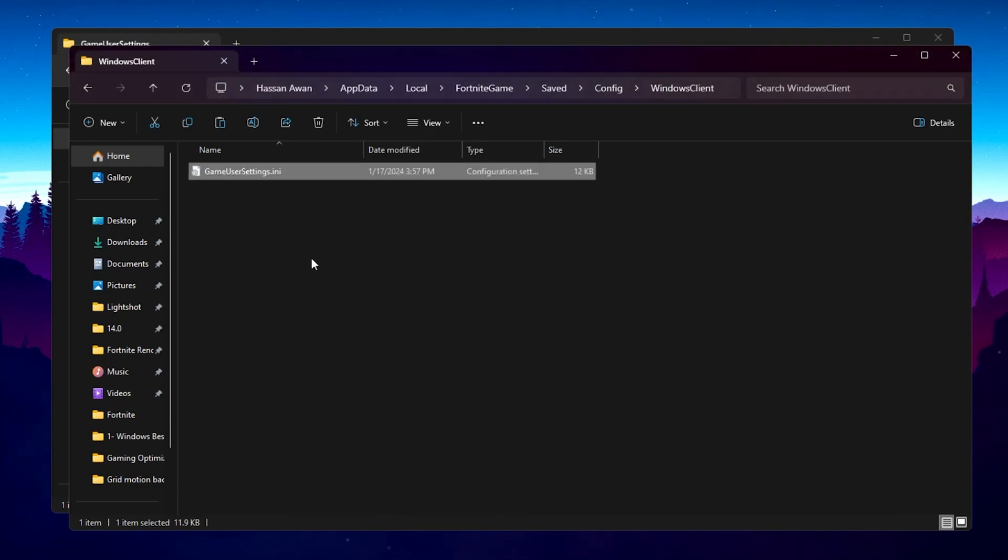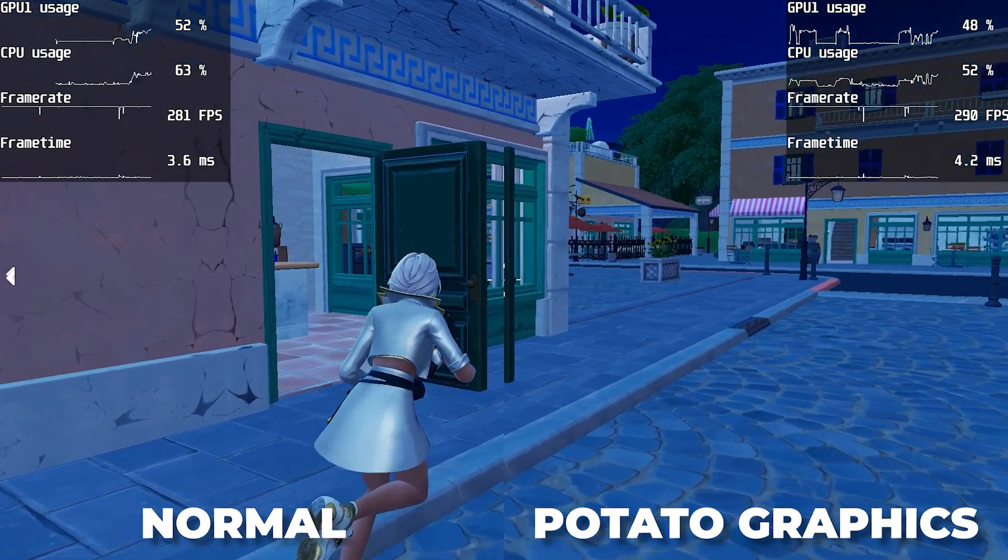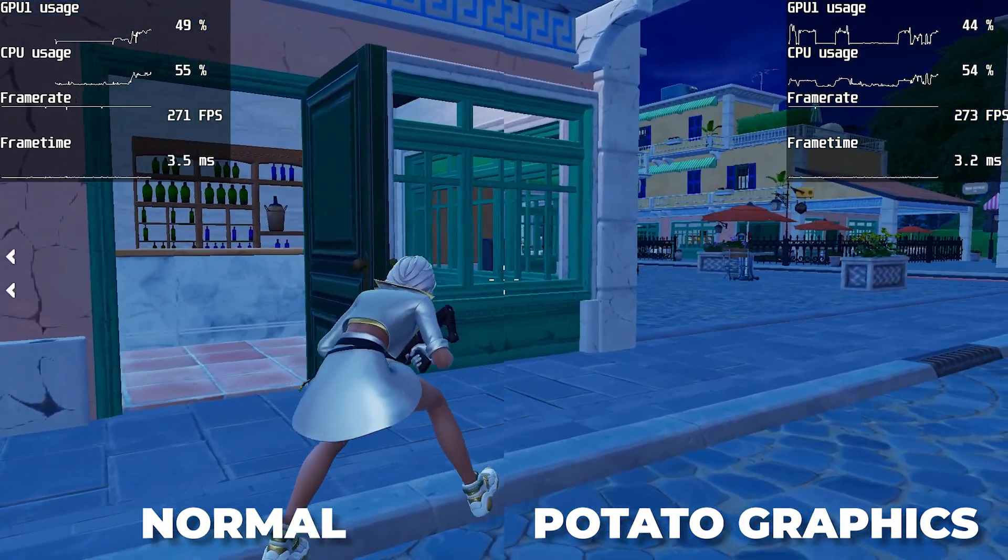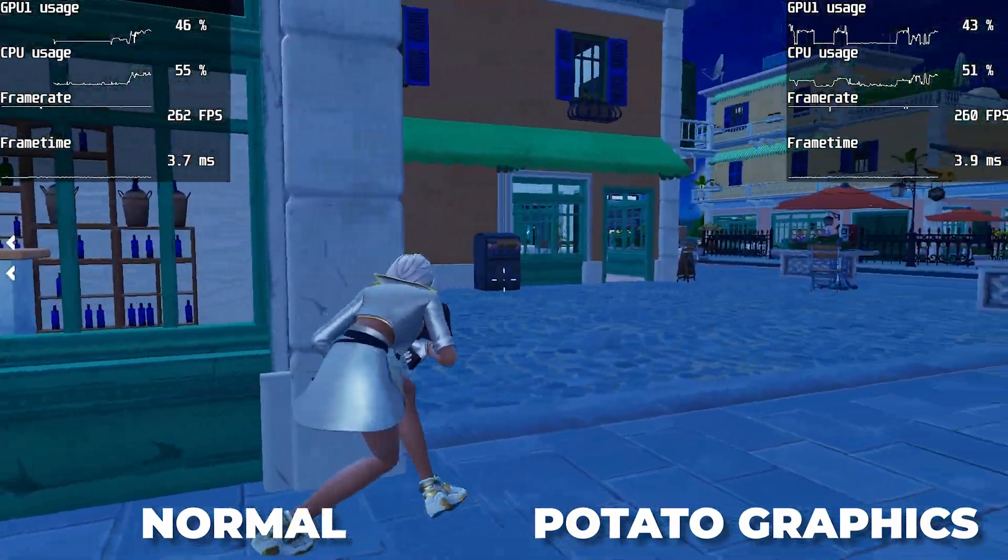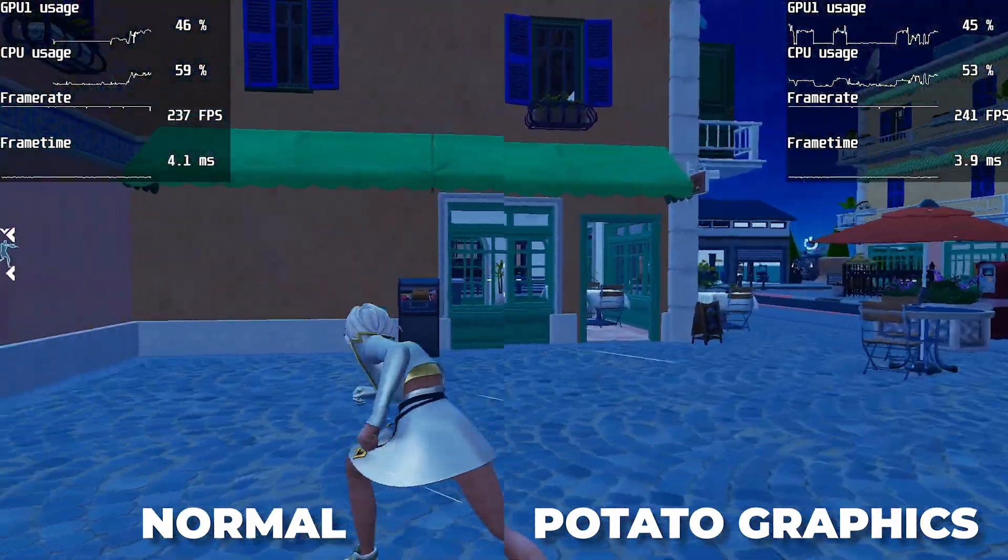Now here is the gameplay of the performance after the potato graphics and before the potato graphics.